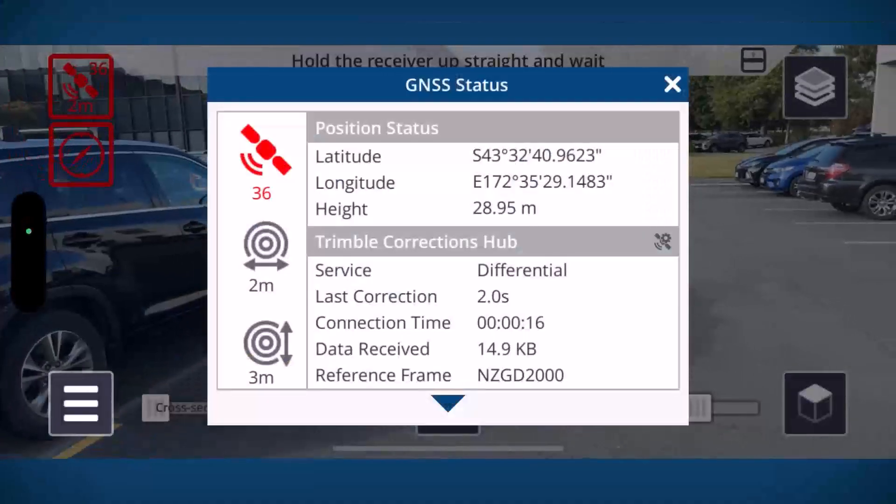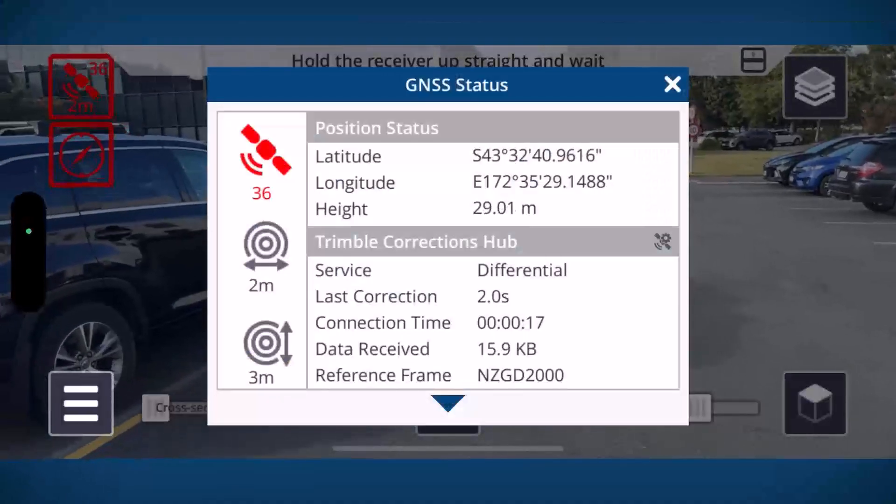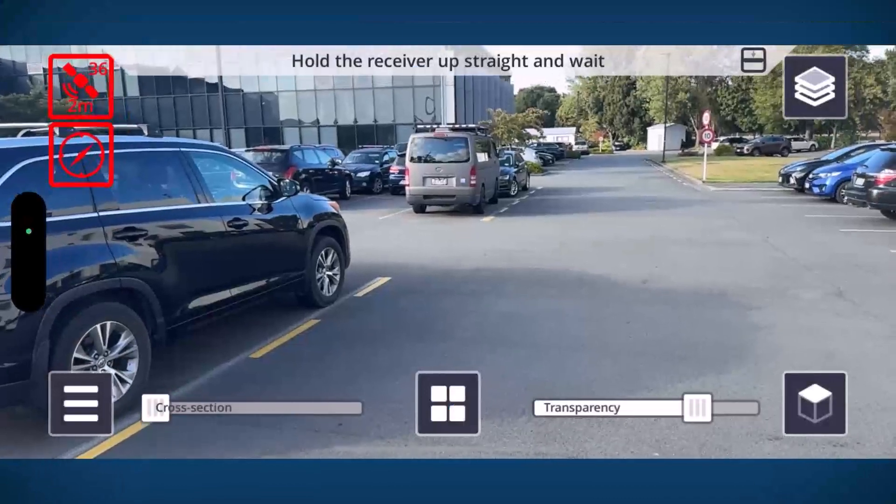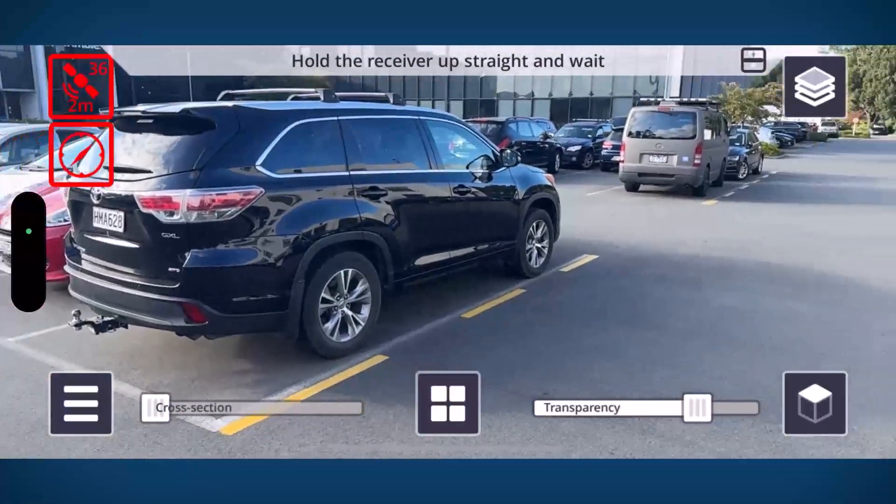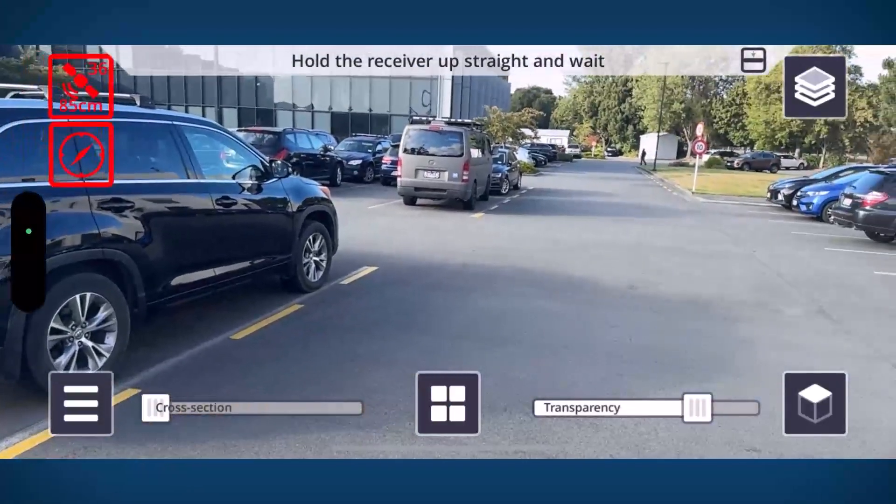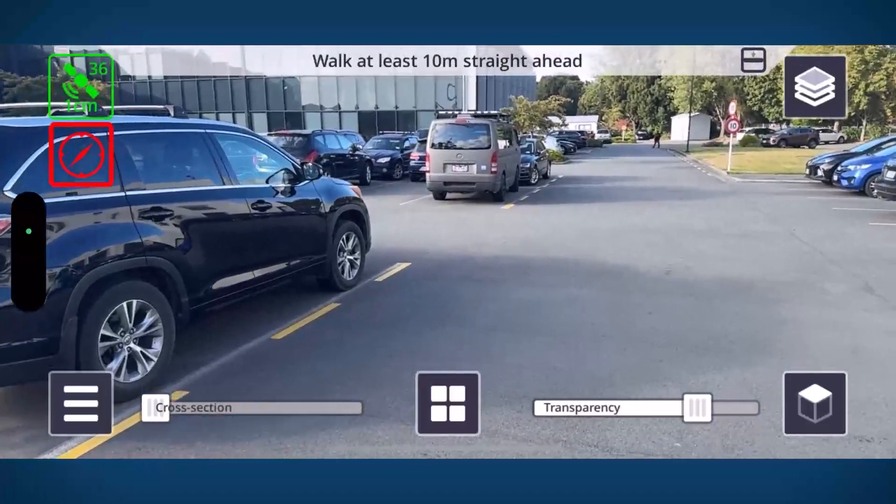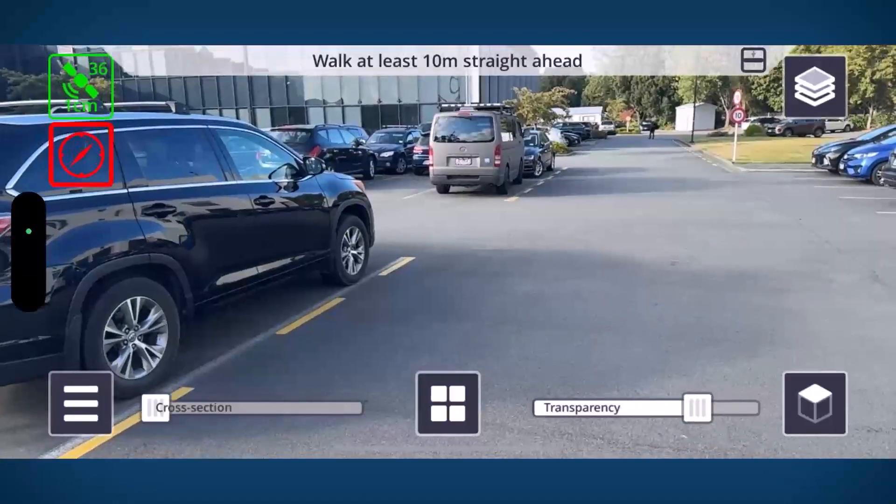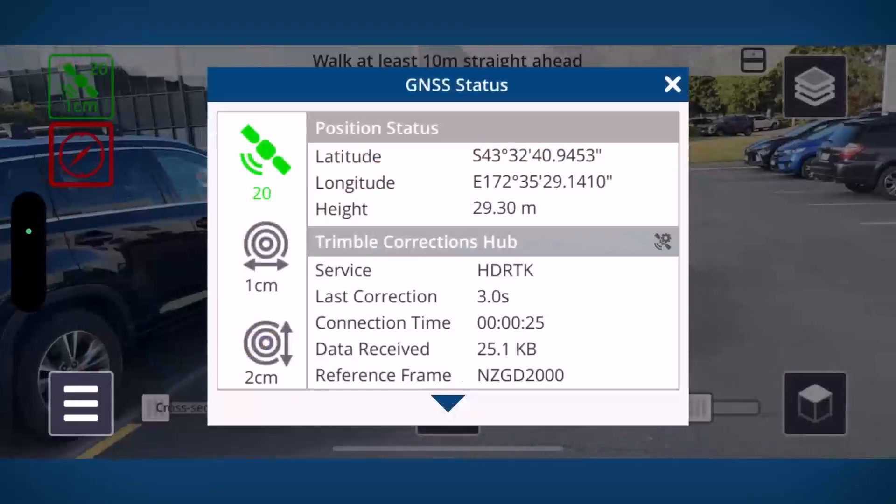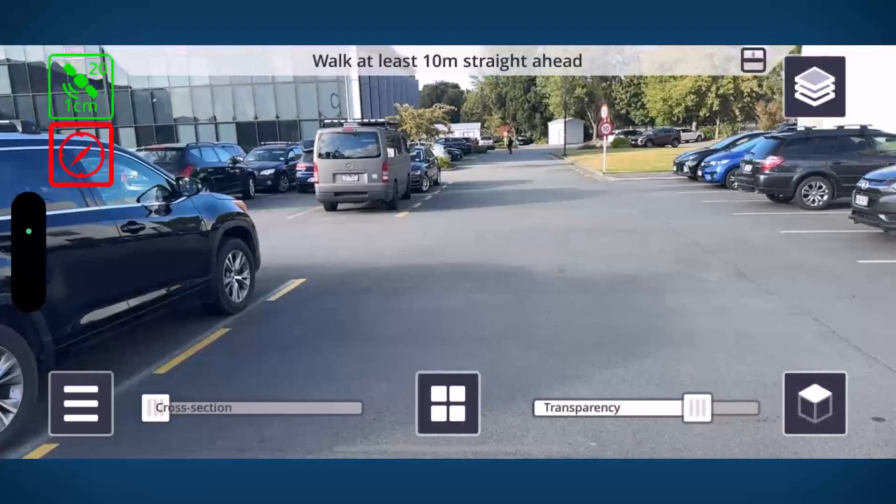And here we are now out in the field with Site Vision. We've just turned it on and the first thing we need to do is just wait for the GNSS receiver to basically dial in and give us a good solid green position.